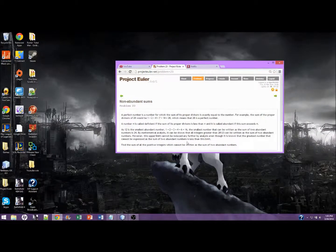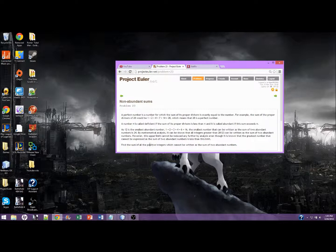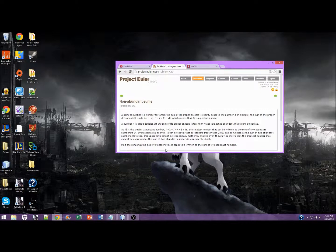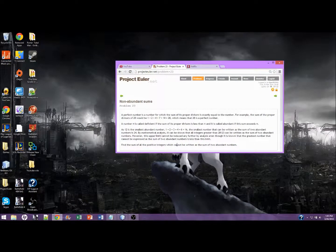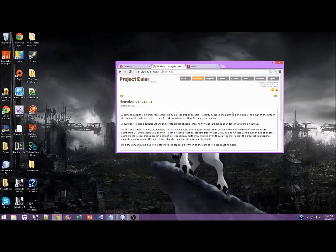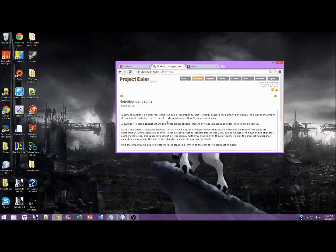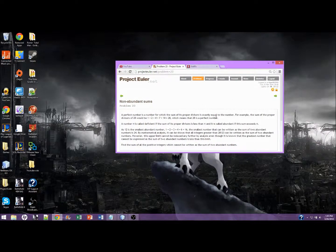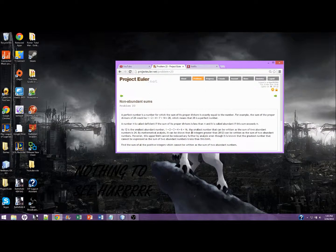We're trying to find the sum of all the positive integers which cannot be written as the sum of two abundant numbers. So the main rule we're worried about is, if the sum of the proper divisors is greater than N, it's abundant, otherwise it's not abundant.